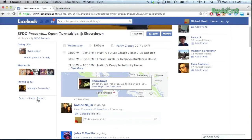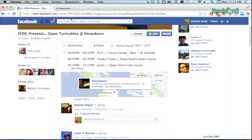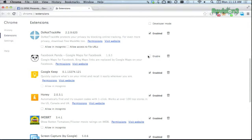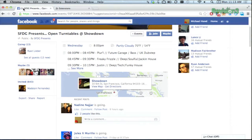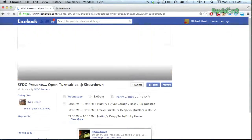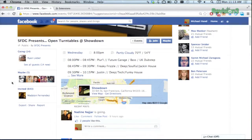As they say on the app page, first world problem solved. For example, here's an event, and you can see that if you click on it, it is in fact a Bing Map. But if we go to Extensions and enable Facebook Panda, head back to Facebook, refresh the page, suddenly, amazingly, it is a Google Map.